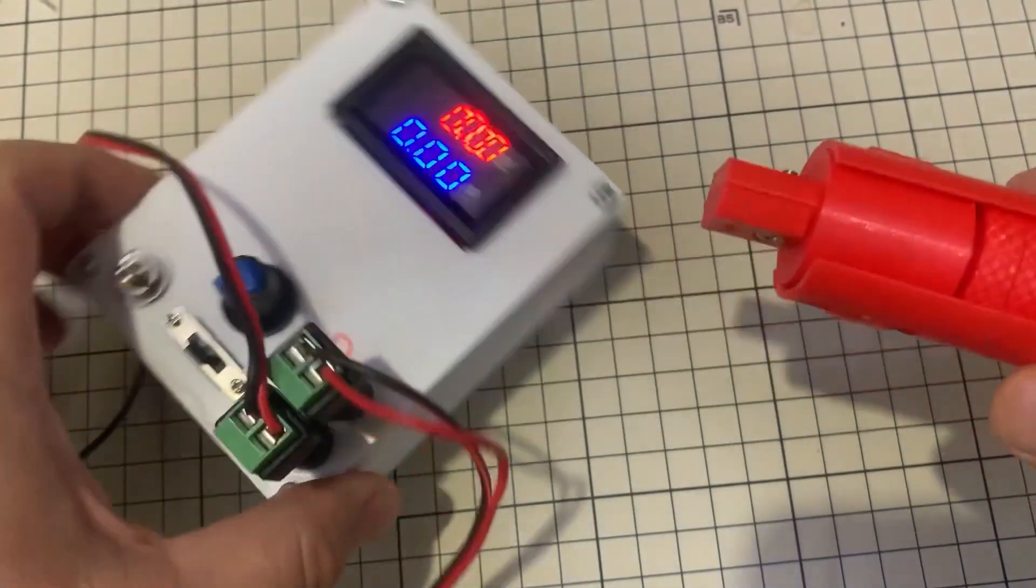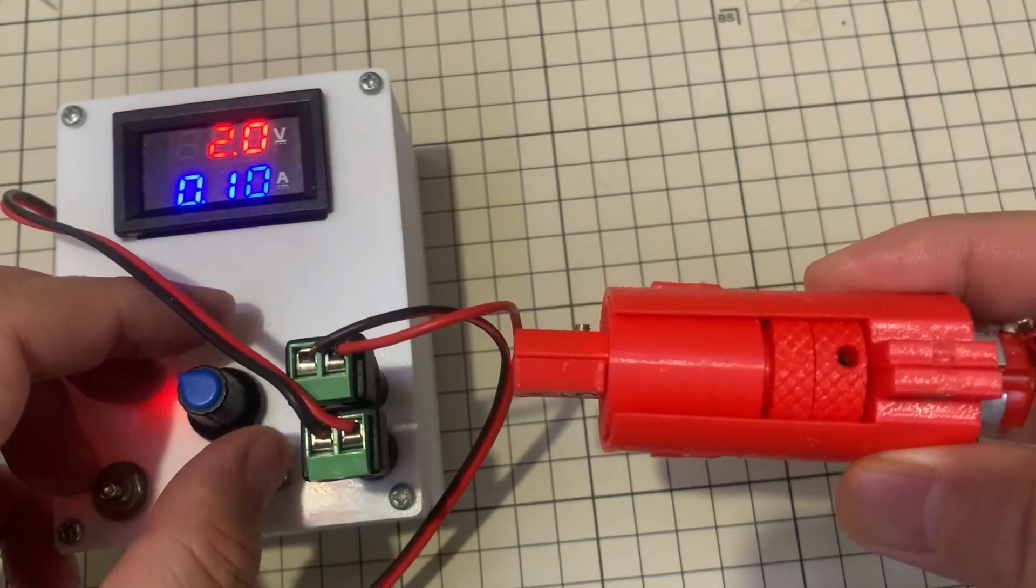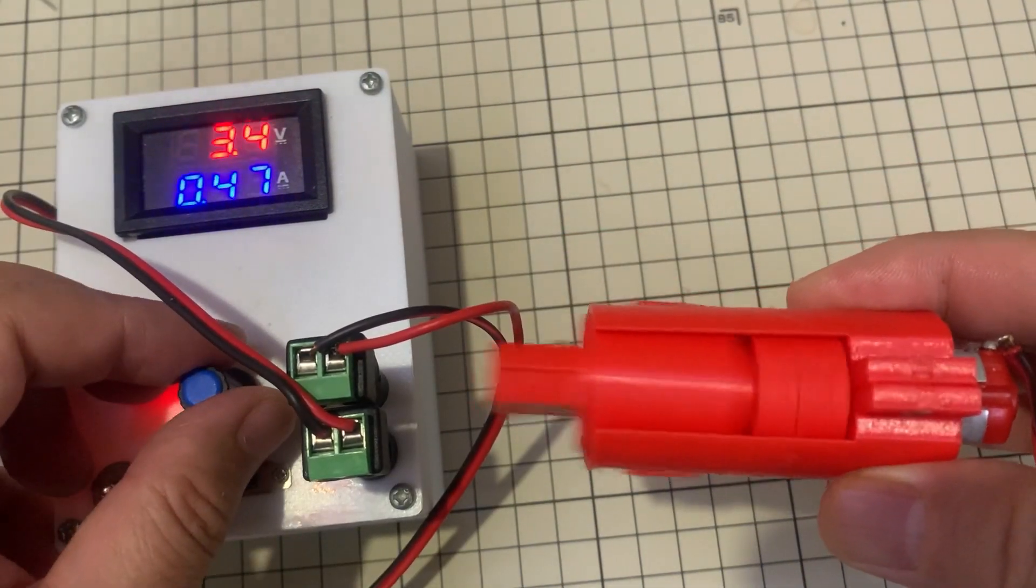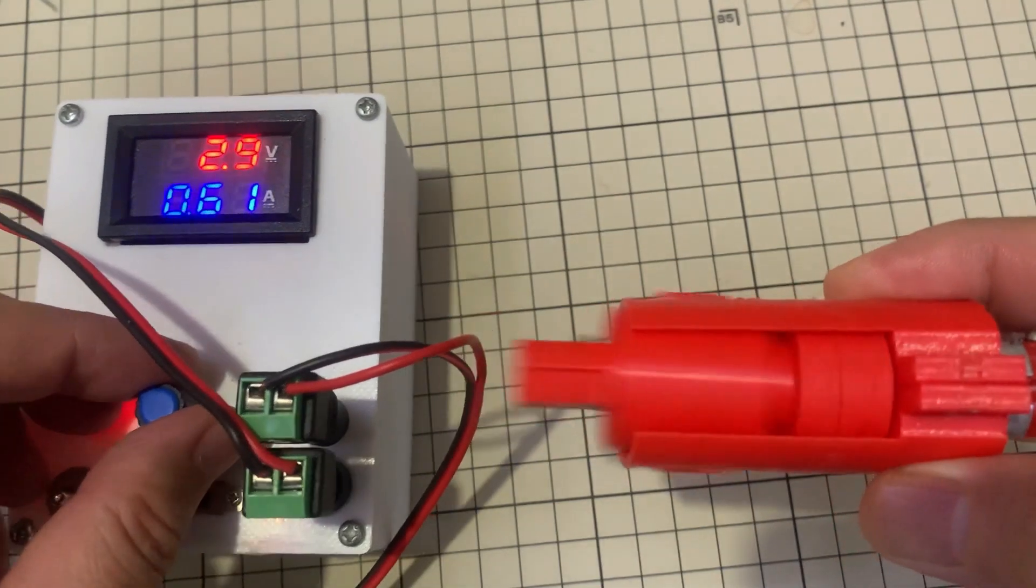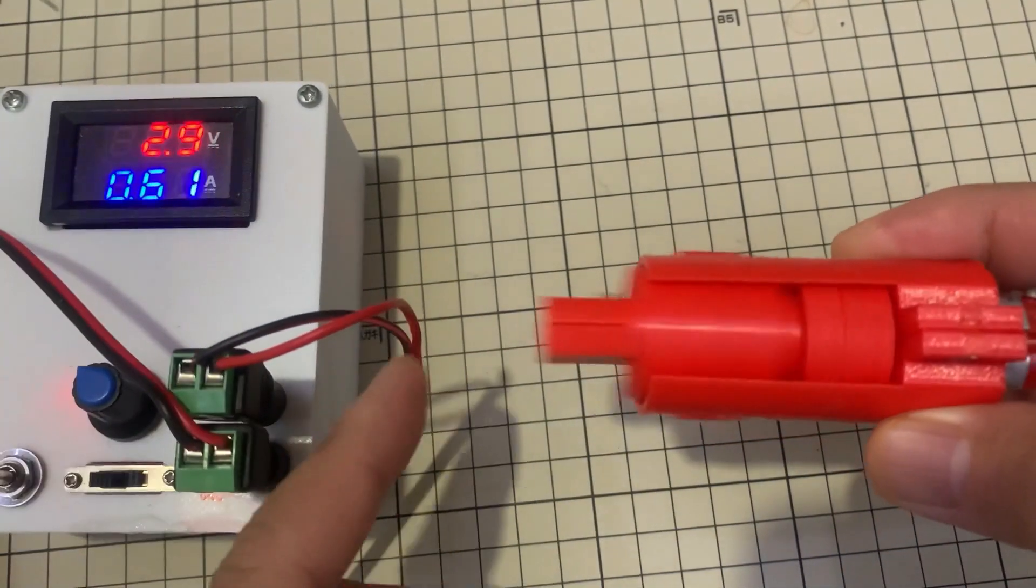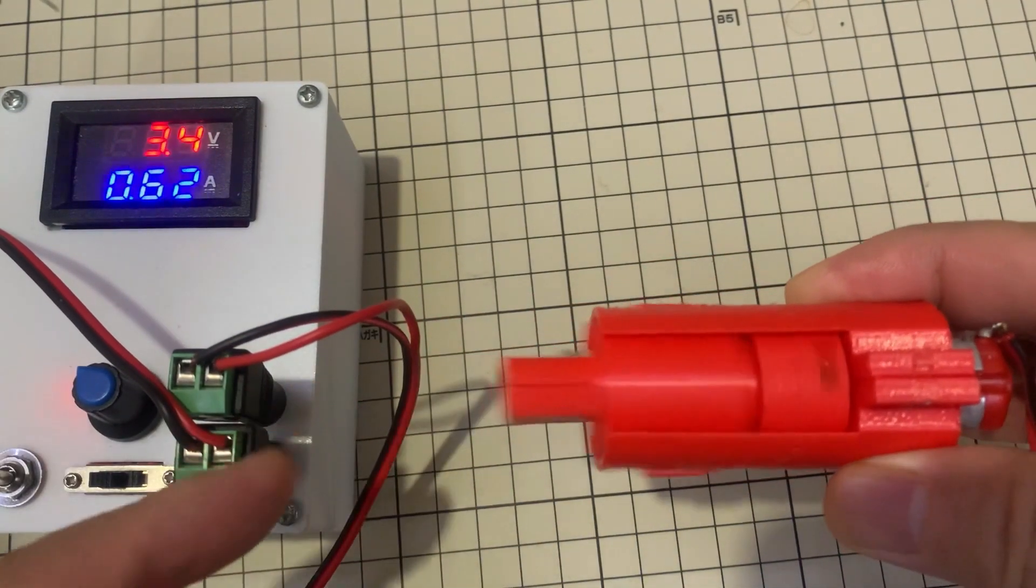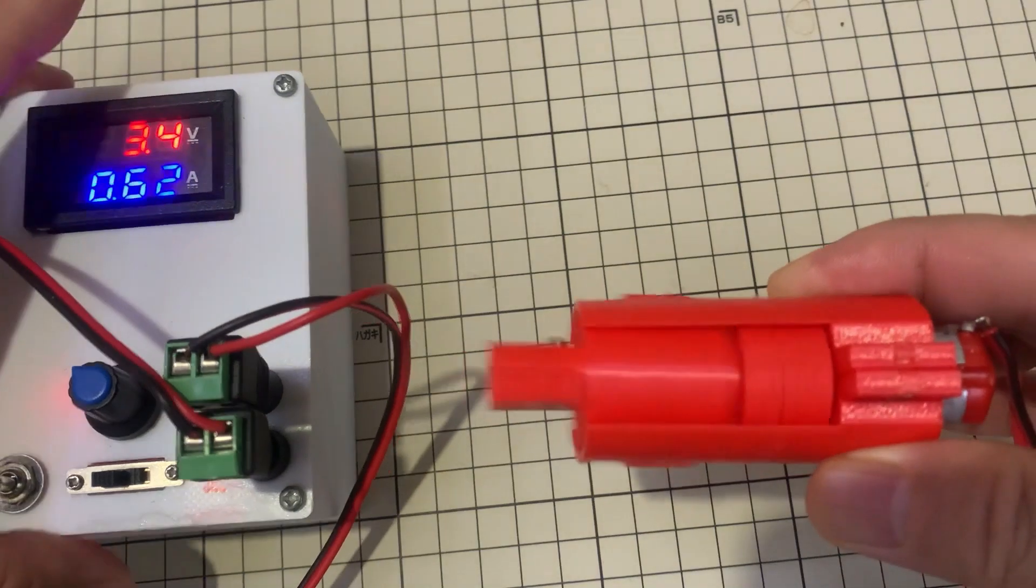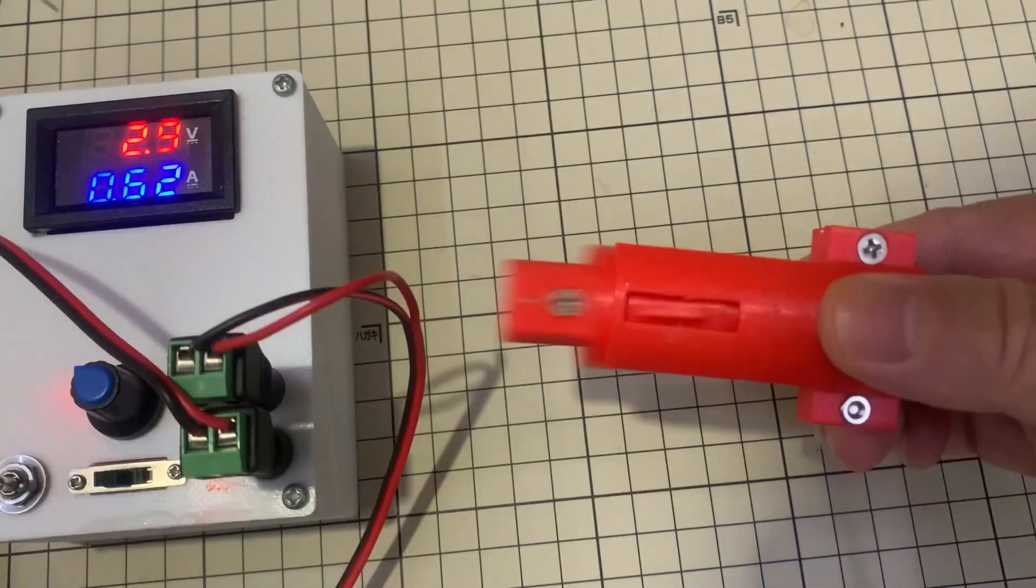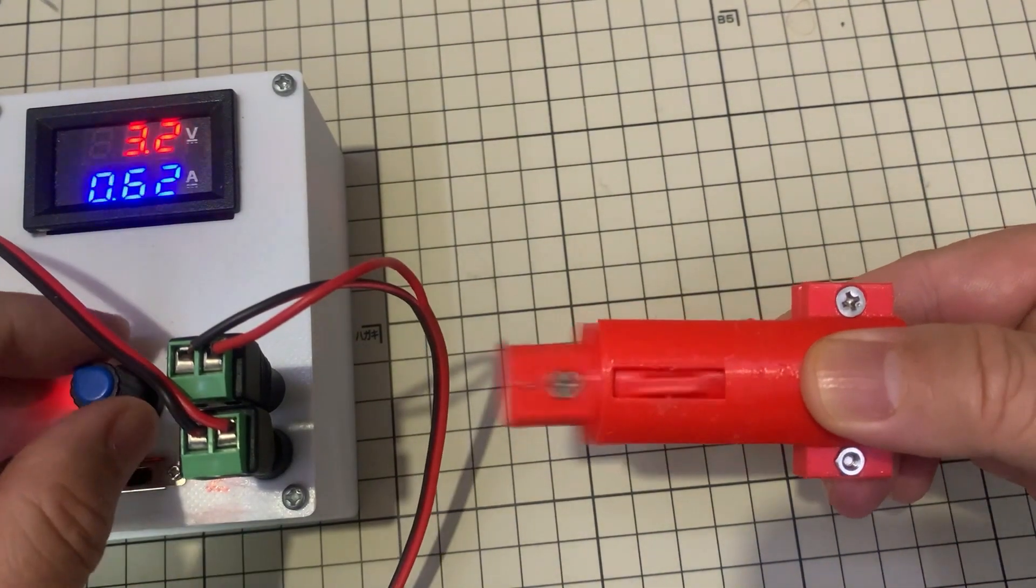One rotation, the reciprocating shaft moves left and right once. The direction of the movement is 6 mm. It works very well.